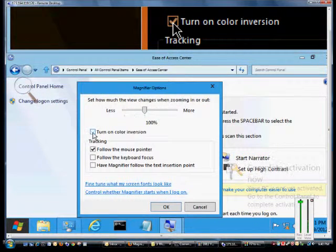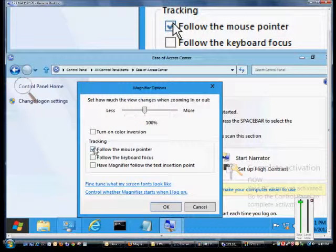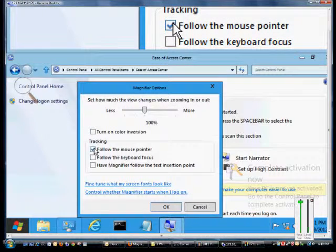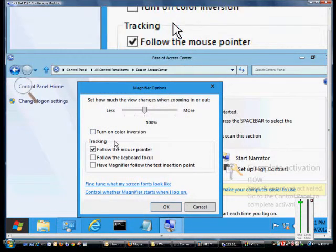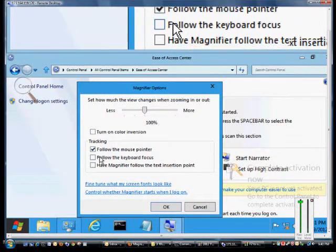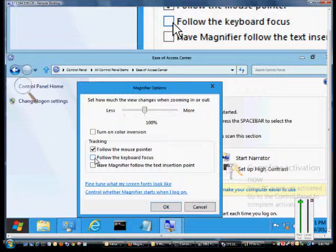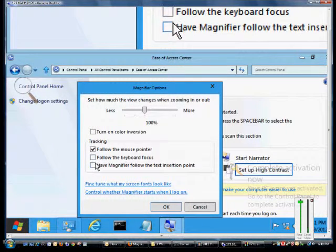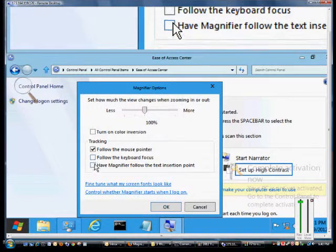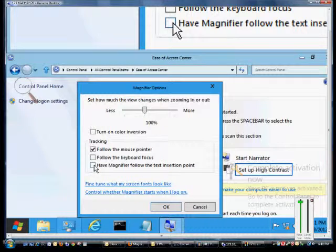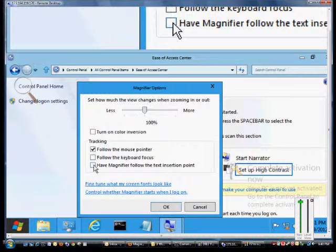You can uncheck the follow the mouse pointer, then when you move around you won't see the magnification following it. You can also follow the keyboard focus wherever it is that we're typing, that's where it'll be magnified, or have the magnifier follow the text insertion point which is the box that you may be filling in.